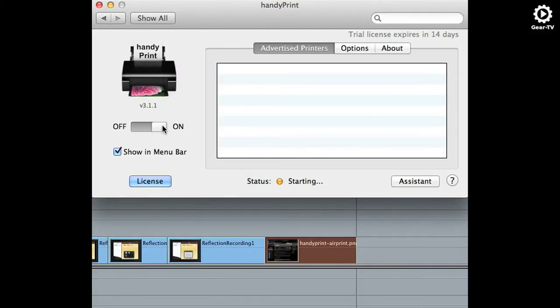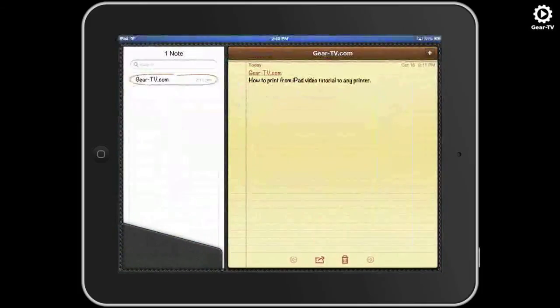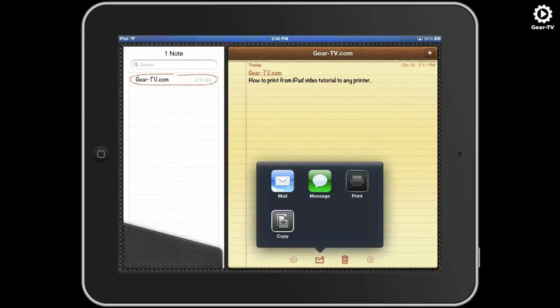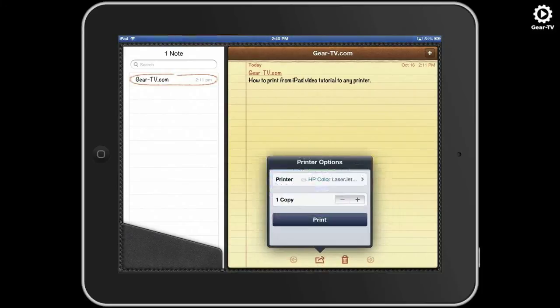Now in your applications on your iPad, when you print, you will see a list of all printers that you just shared using HandyPrint.